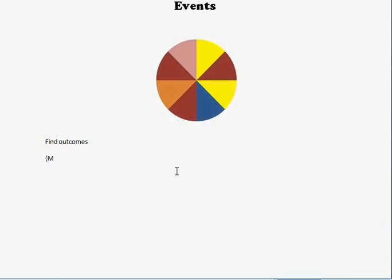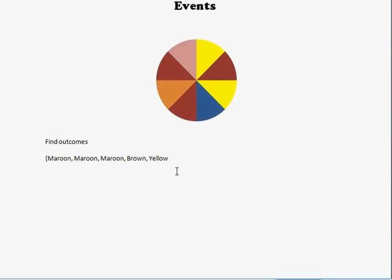We have maroon. We have three of them. We have brown. We have two yellows. We have a blue. And a pink. And that is my outcome set, or my sample space.